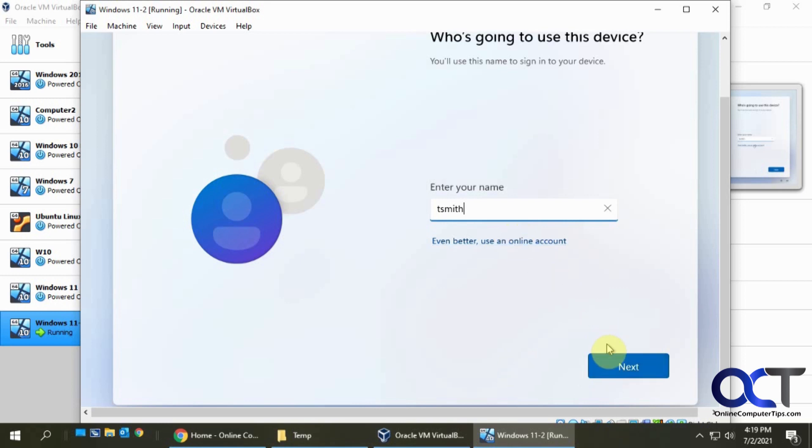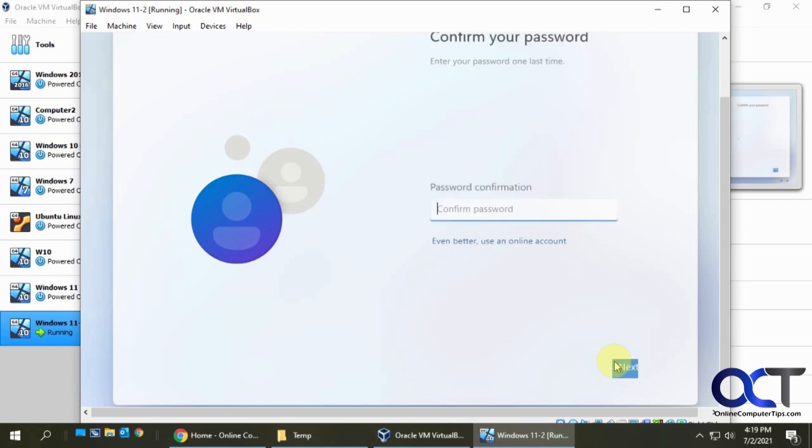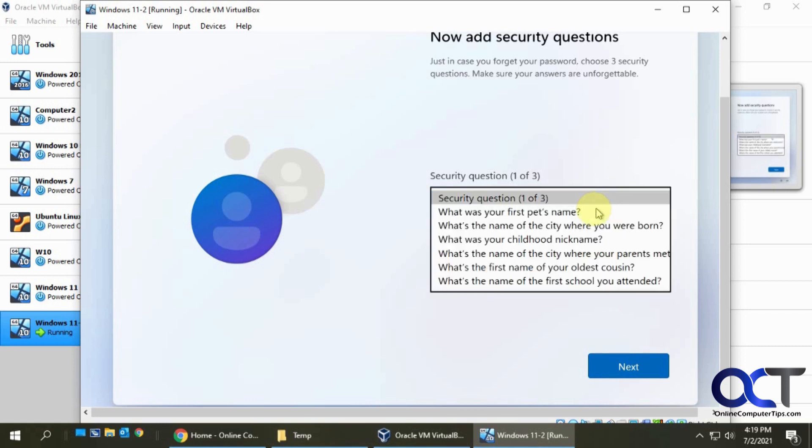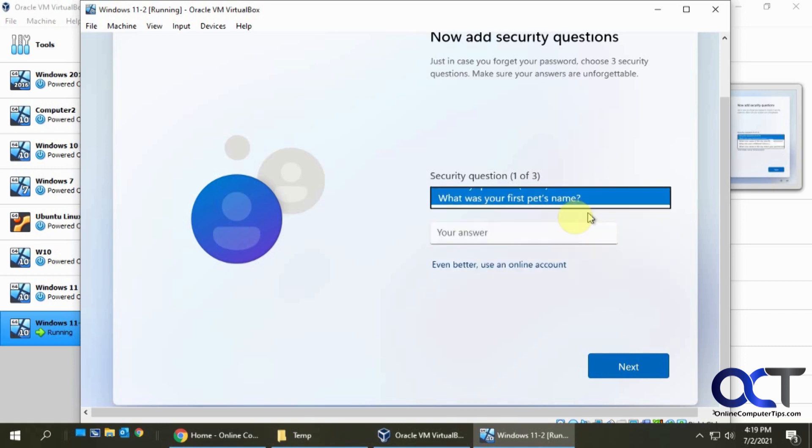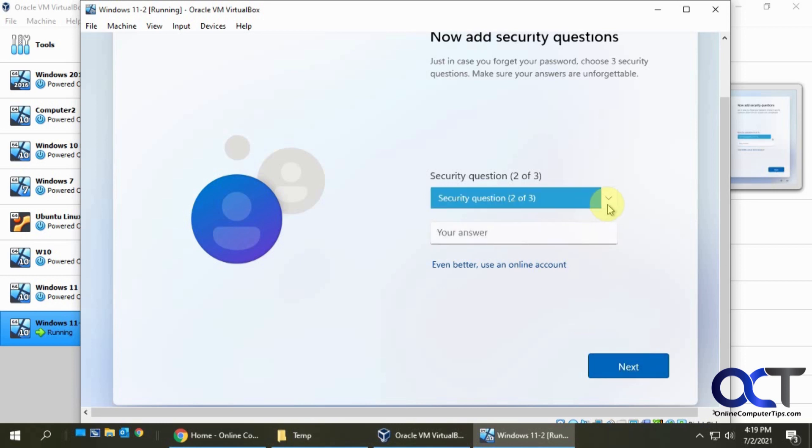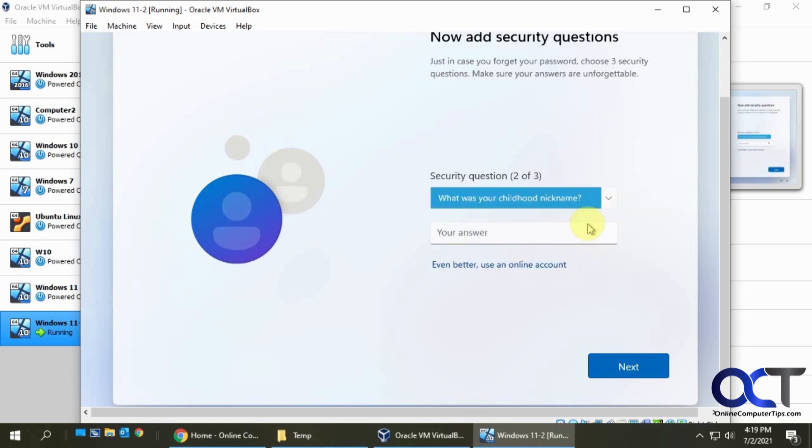So let's just say we're going to do T Smith for fun there. It even gives you another chance to use an online account. Click next, then password, confirm the password, and then security questions. You've got to answer three of these. First pet's name was Rover. Let's see, child's nickname and oldest cousin, Bob.